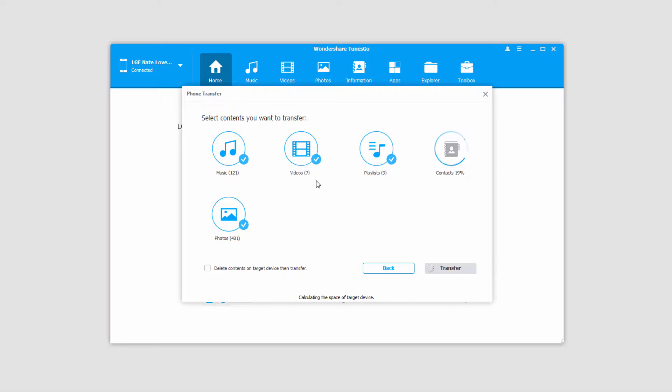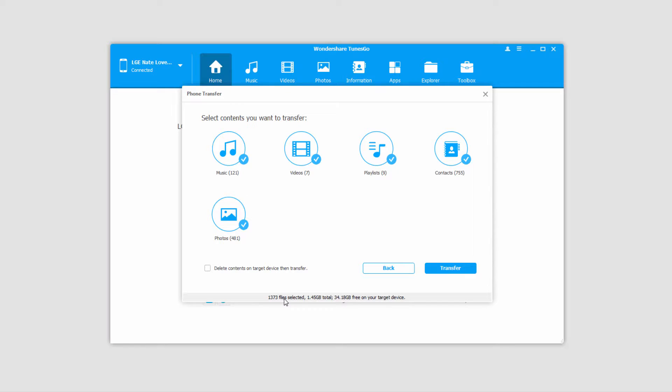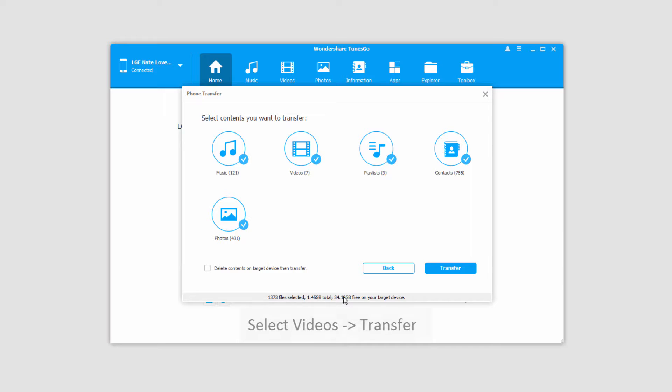and it's going to load up all of the media on your selected device. Once loaded, you can see on the bottom it shows us how many files it's found, as well as how much space those take up, and how much free space we have on our device that we're sending them to. This will help you manage file space so you don't transfer too much.